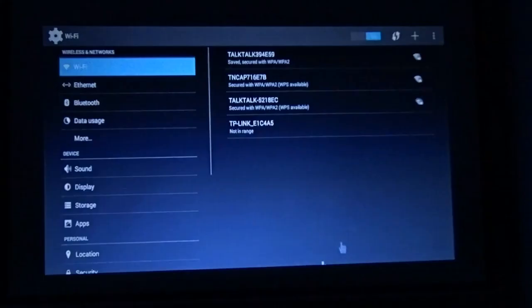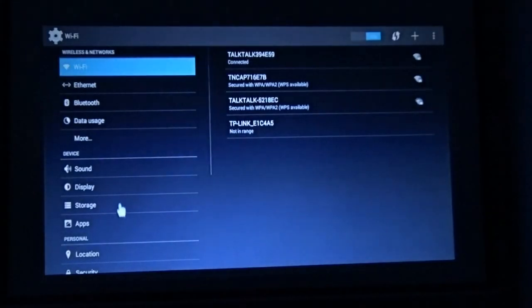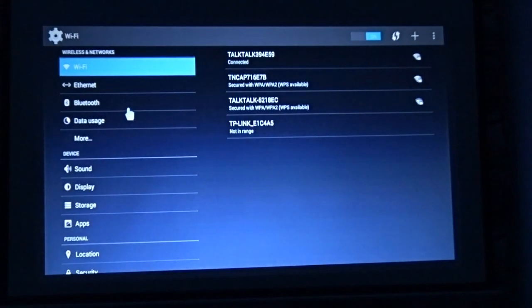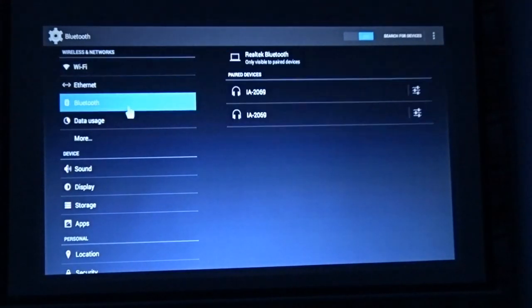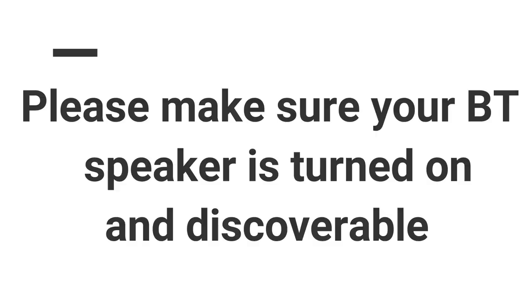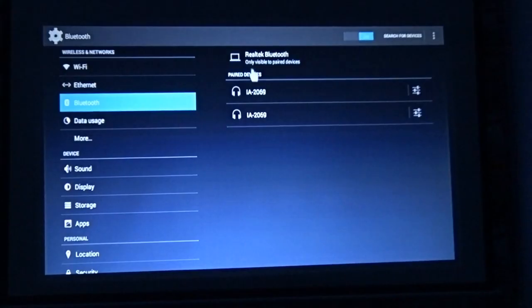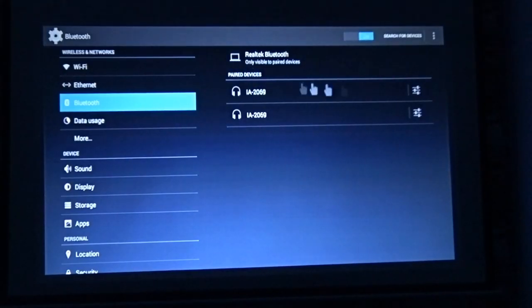Choose Bluetooth as shown on screen. Please make sure that your Bluetooth speaker is on and in discoverable mode.